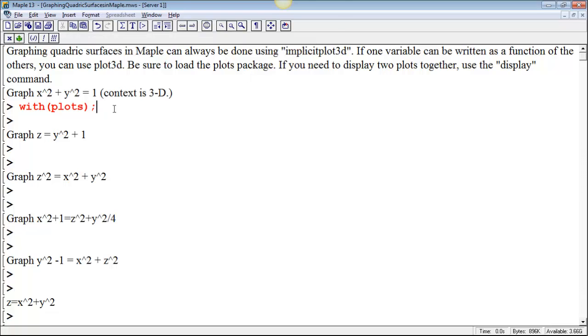In Maple, in order to load a package, you type with, and then in parentheses you type the name of the package. In this case, we want the plots package.